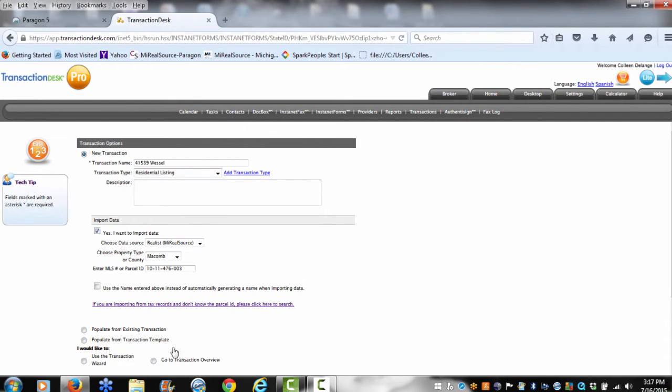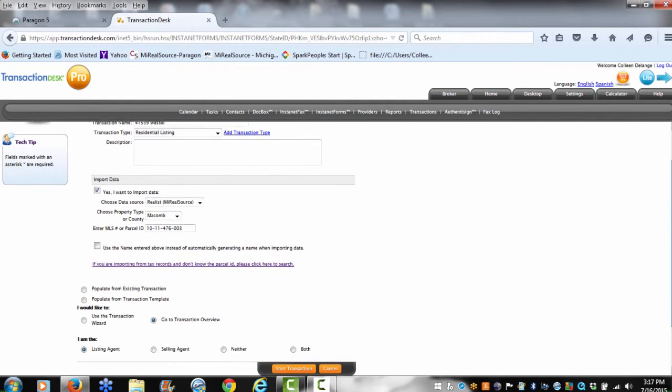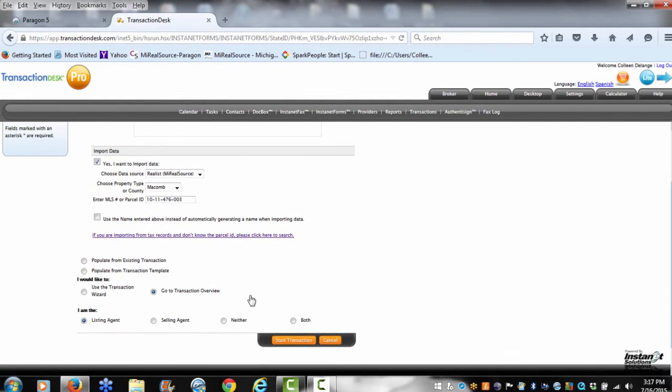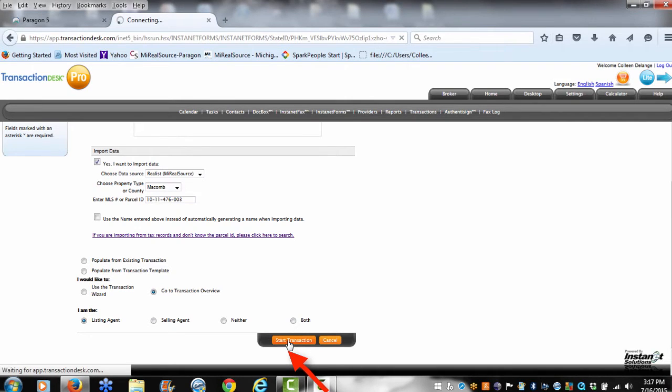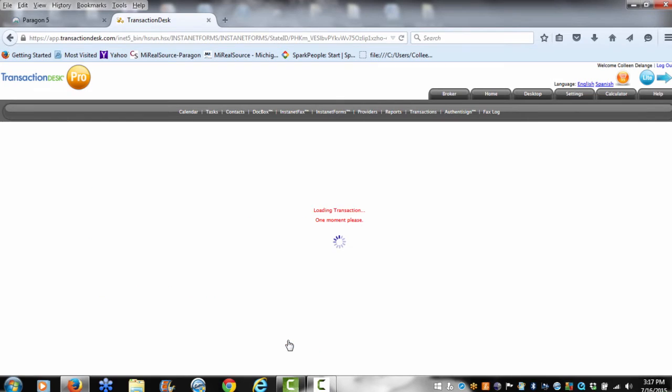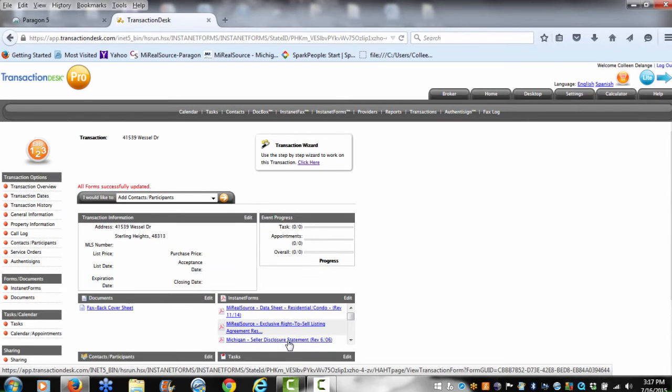So I'm going to say that I want to start this transaction with the overview, and I'm going to be the listing agent. Click Start Transaction, and now it's going to pull in your information as the listing agent. It's also going to pull in that seller information and things that I don't want to have to rekey, like tax information and the address.